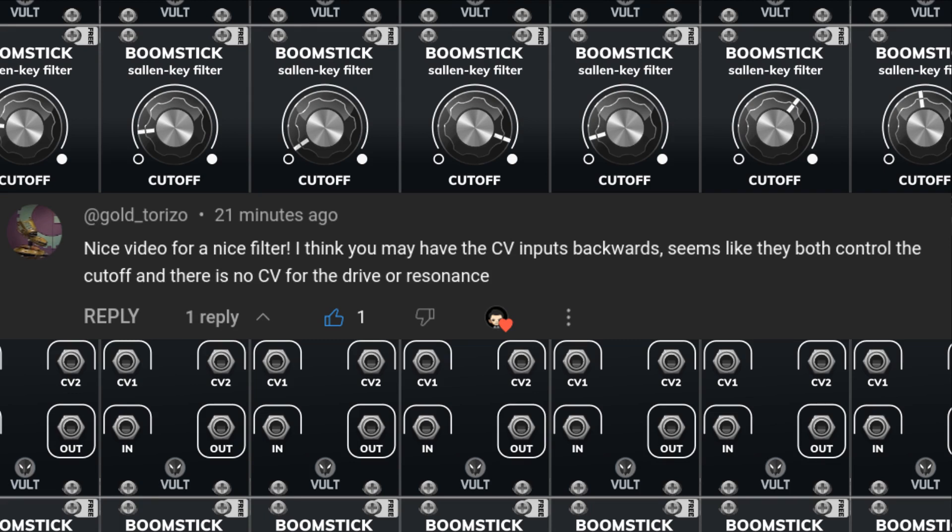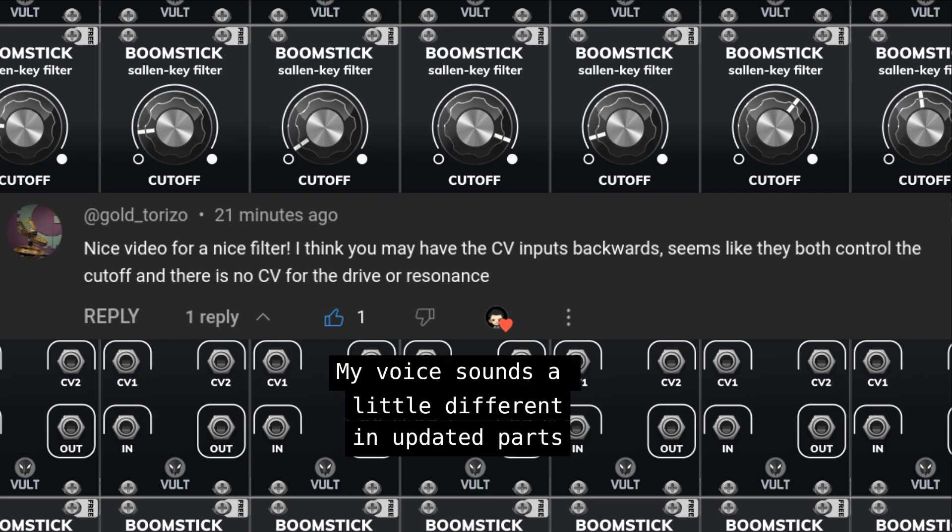Just want to do a shout out to GoldTorriso really quick. I released this video earlier and they pointed out that I made a mistake regarding the control voltage ports. Thank you GoldTorriso, I really appreciate it and I've updated the video.